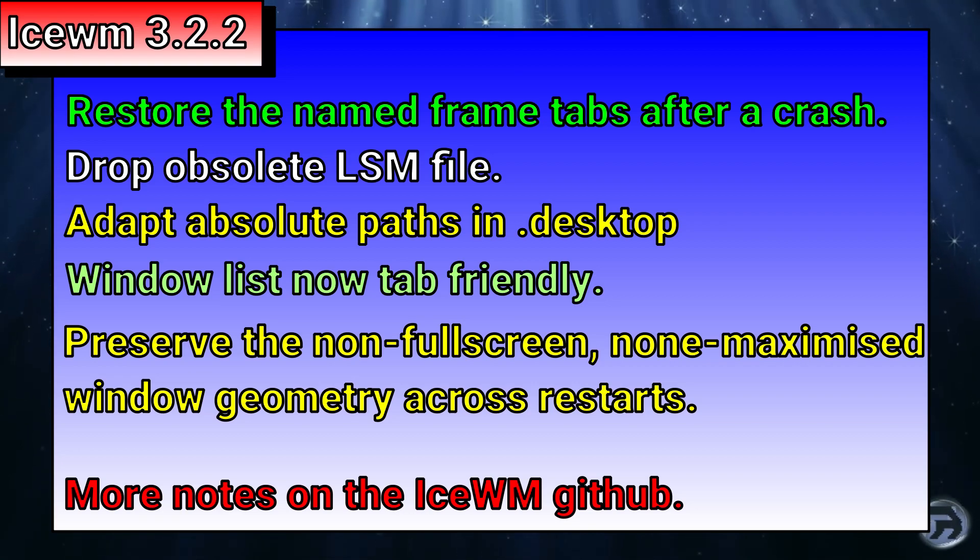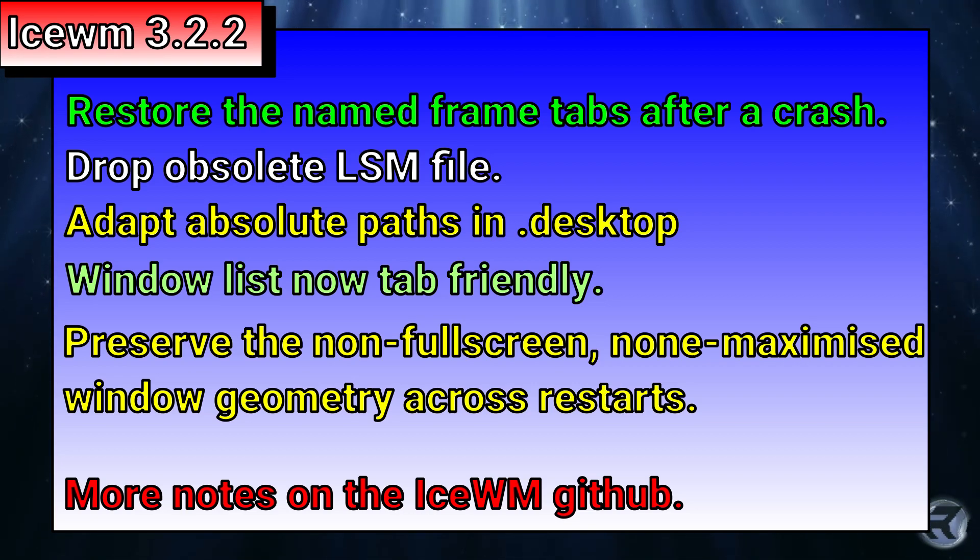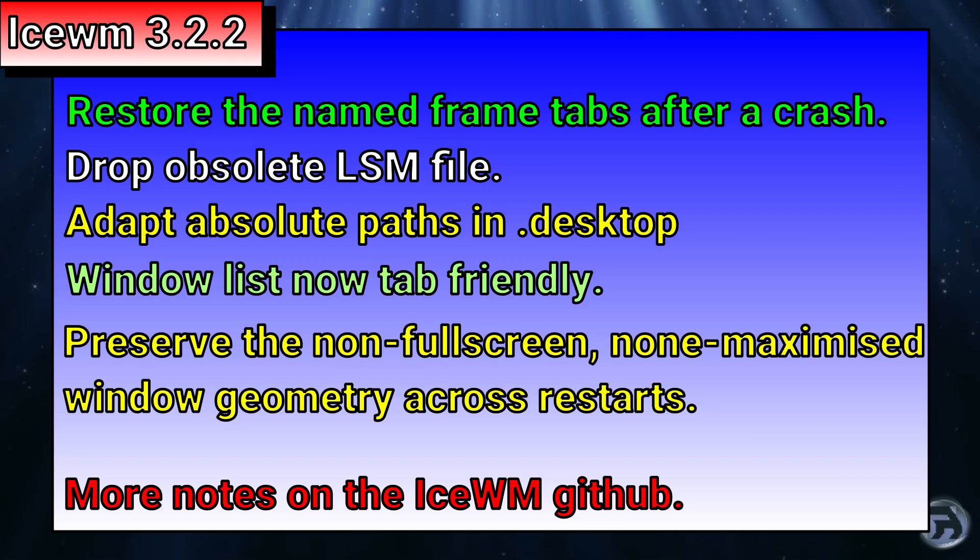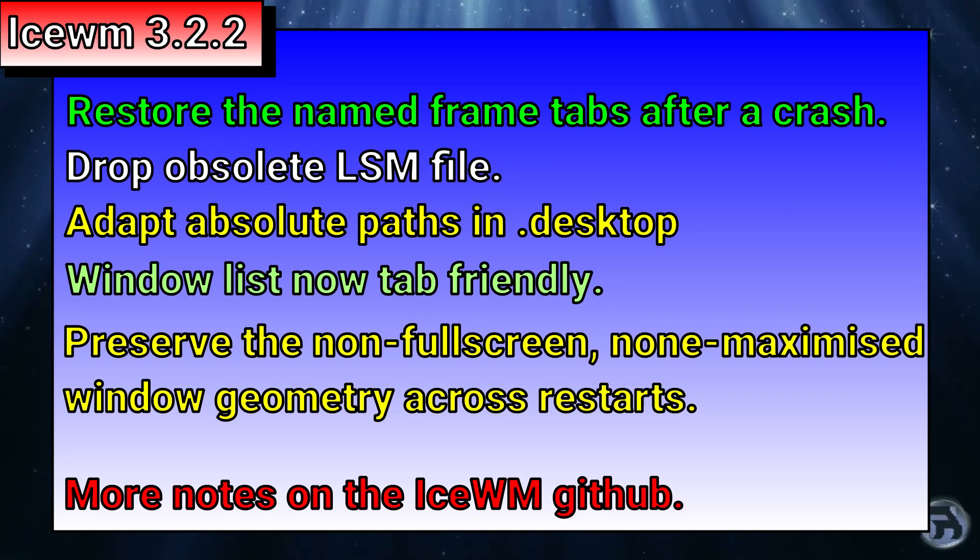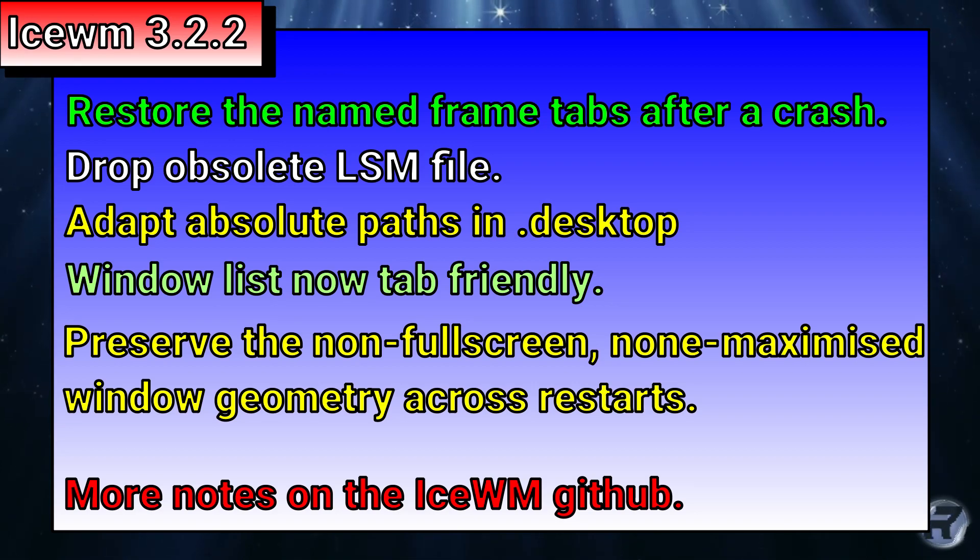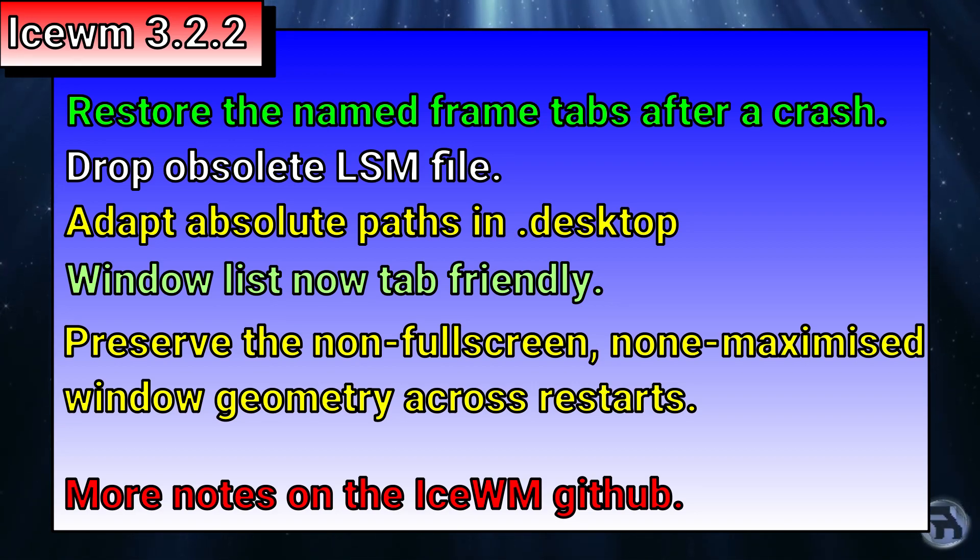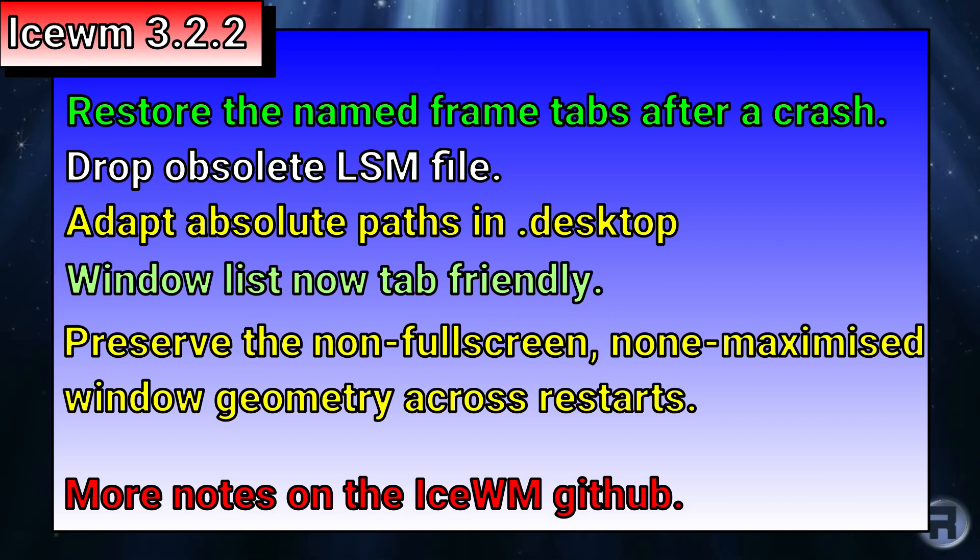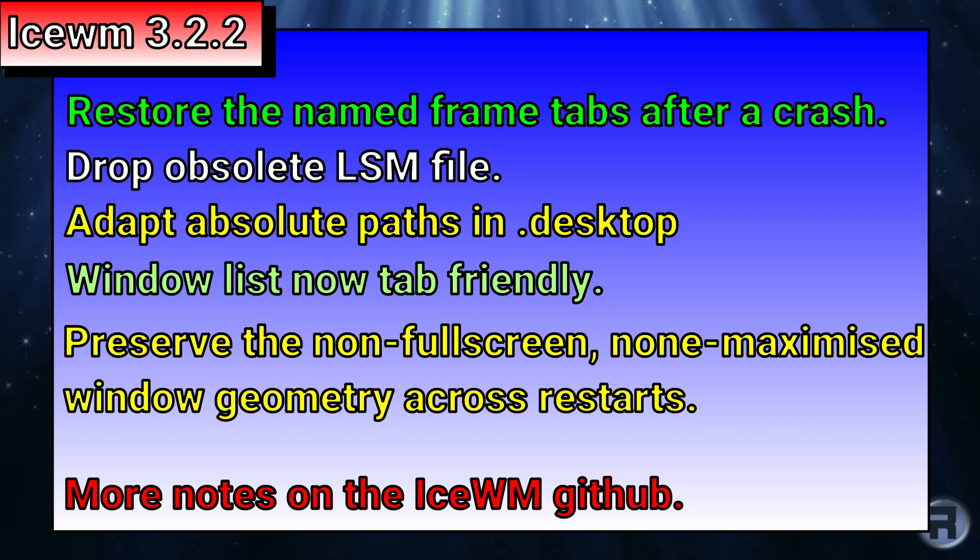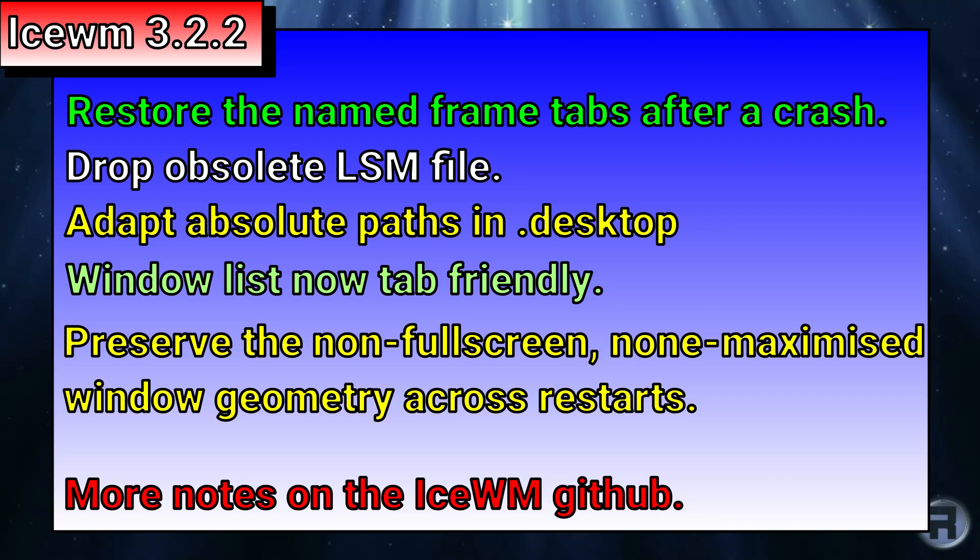adapt absolute paths in desktop install, window list now is tab-friendly, preserve the non-full-screen, non-maximized window geometry across restarts, and a lot more. More notes are available in the ISWM GitHub page. I'll leave a link in the description box down below.